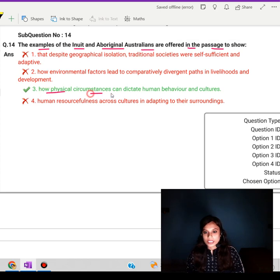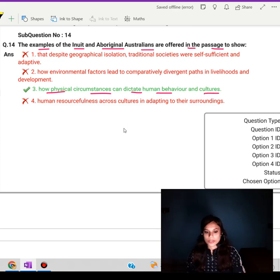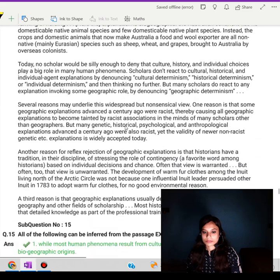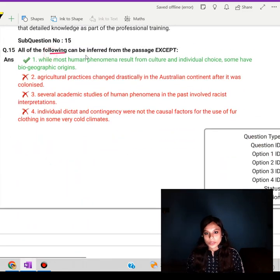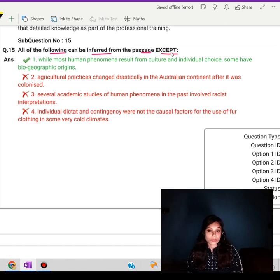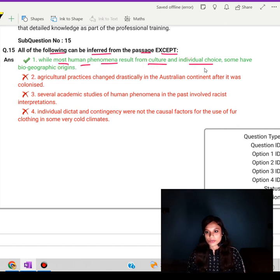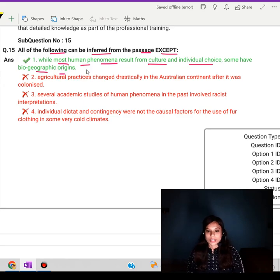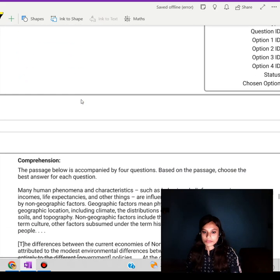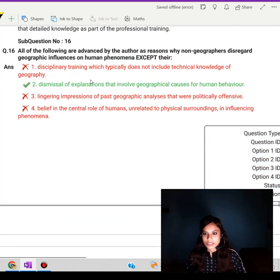The answer is: to show how physical circumstances can dictate human behavior and cultures. The next question: 'All of the following can be inferred from the passage except...' — which of the points cannot be inferred from the passage? The exception would be: 'While most human phenomena result from culture and individual choice, some have biogeographic origins also.'